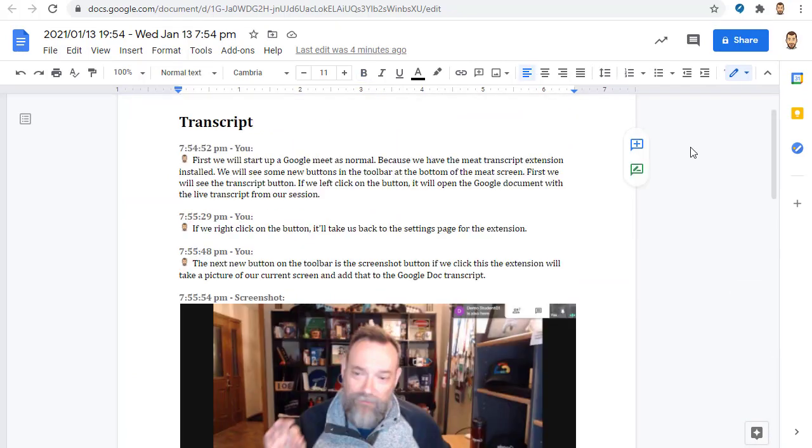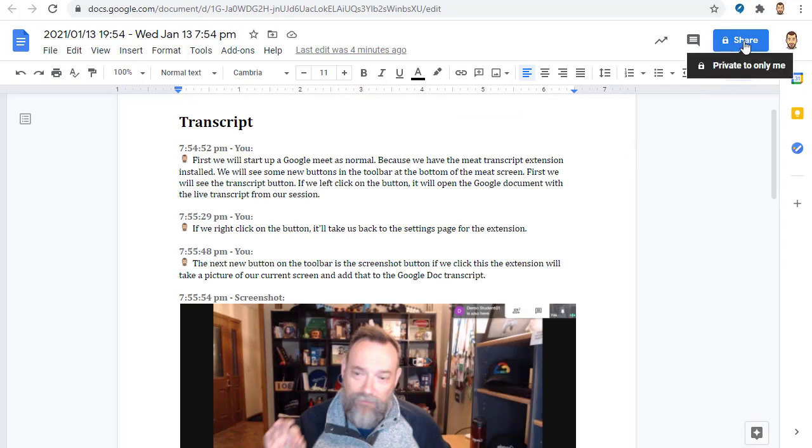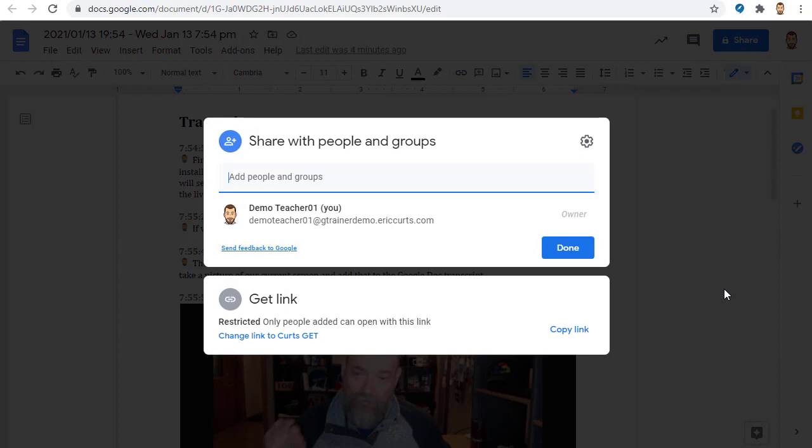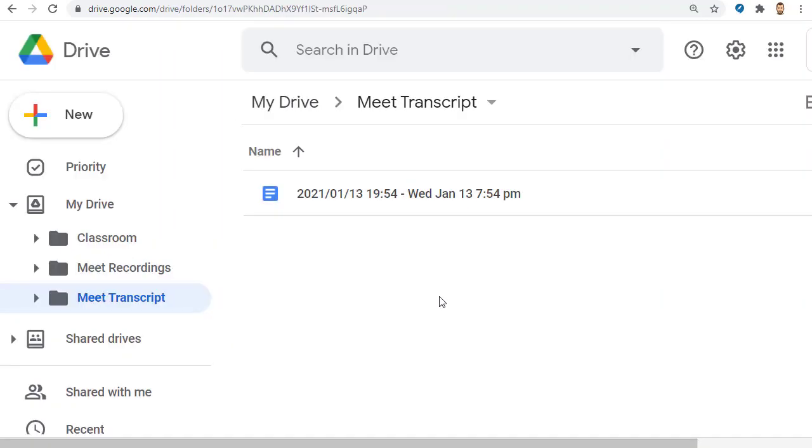And because this is just a regular Google document, you can share this transcript with others, just like you would normally share any Google file. In the future, you can find all of your transcripts in your Google Drive in a folder titled Meet Transcript.